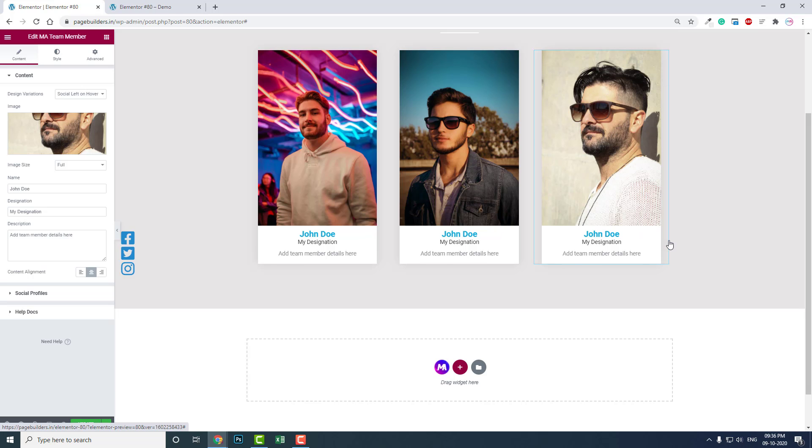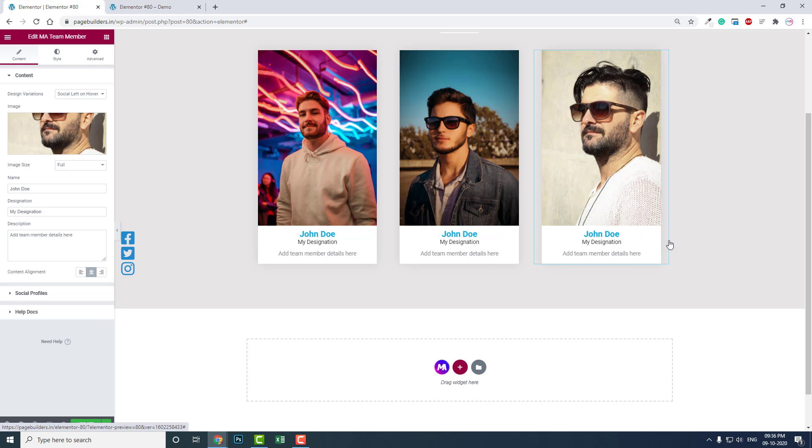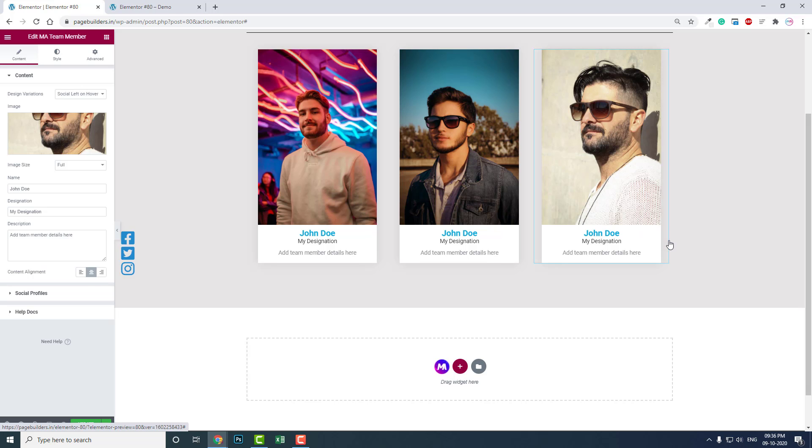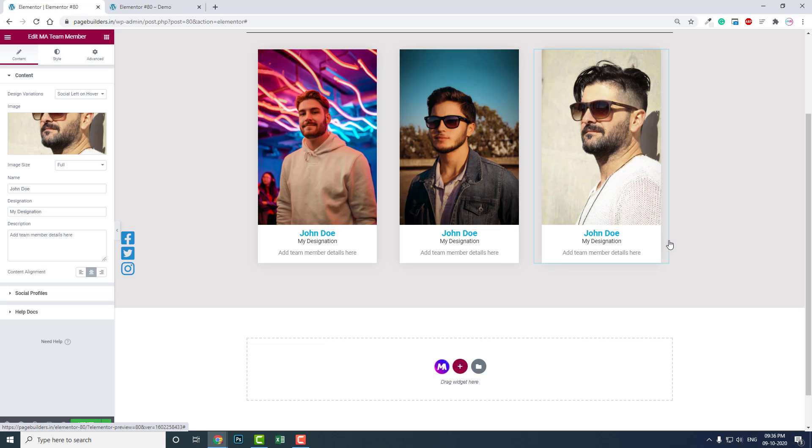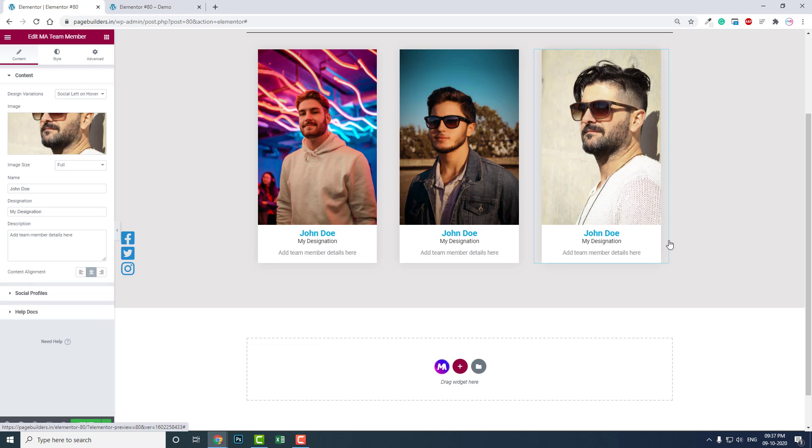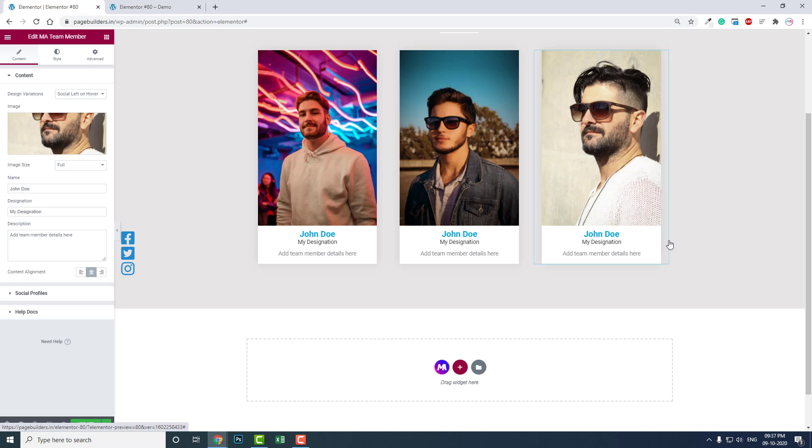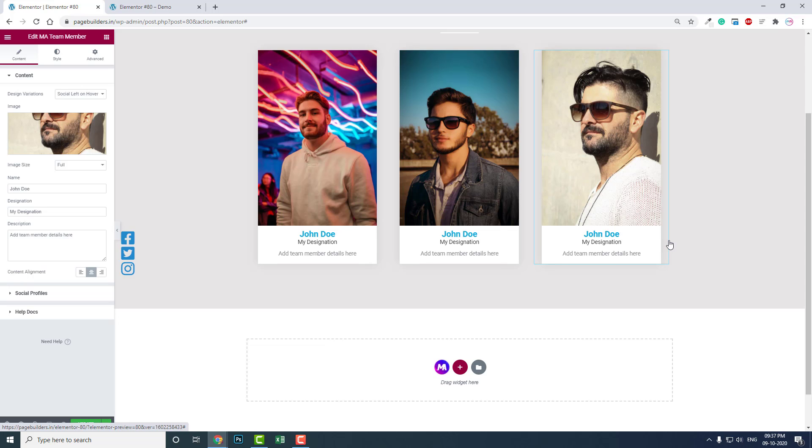As I mentioned before, this is available in the free version of Master Add-ons for Elementor WordPress plugin. If you have thoughts or questions about this video, about designing team member sections, or anything related, you can leave a comment below. If you have any video requests about this plugin, Elementor, or other related topics, you can request it.